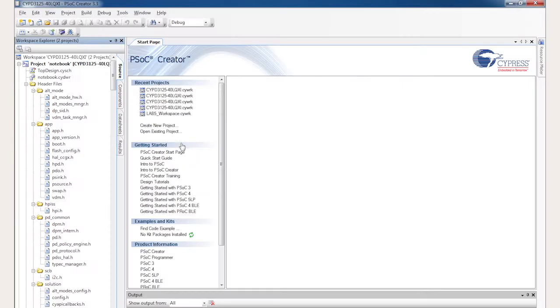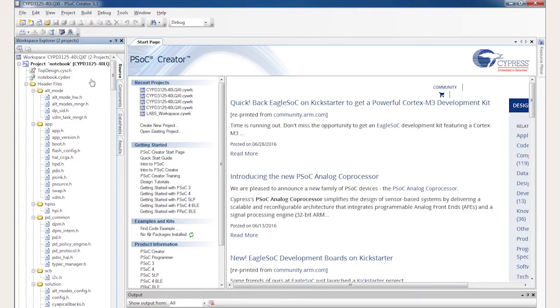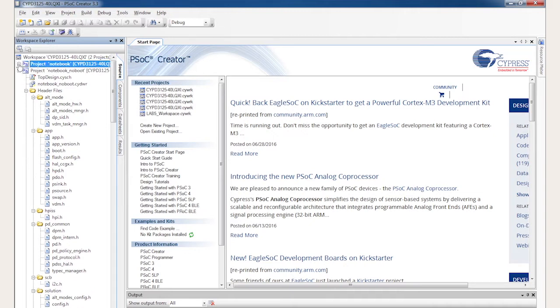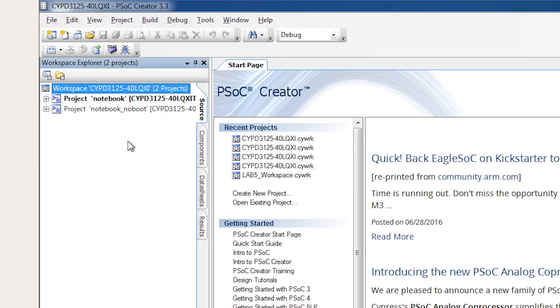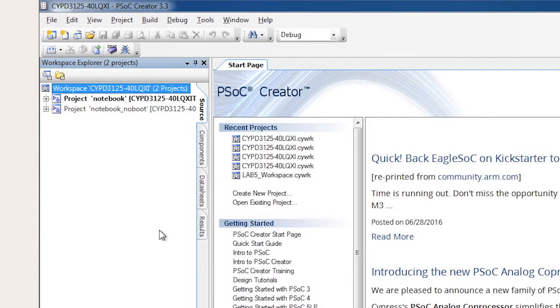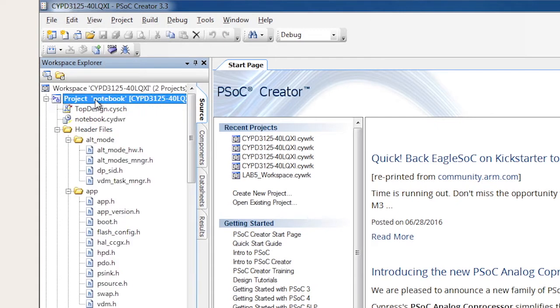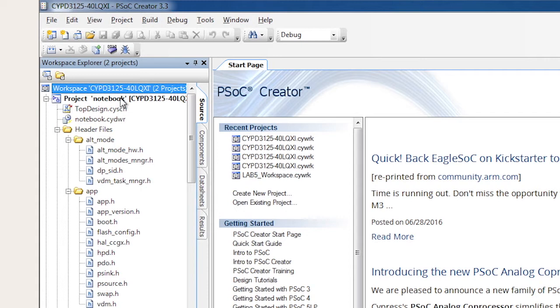Once PSoC Creator starts, I'll see a window that looks like this. On the left-hand side is the workspace explorer window. You will see that there are two projects: notebook and notebook_no_boot. They're exactly the same except the second project cannot be bootloaded using the USB serial interface provided on the CCG3 dev kit. It does, however, allow runtime debugging. To use that project, a mini-prog3 must be used to program the CCG3 device. For today, I will use the default bootloadable project, shown in bold in the workspace explorer, which means it's the active project.